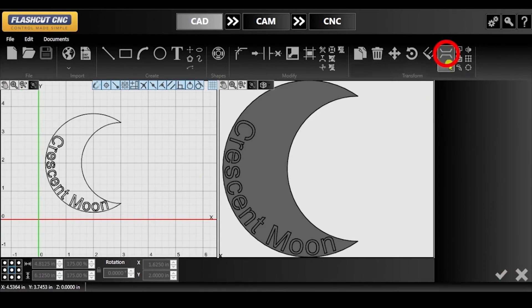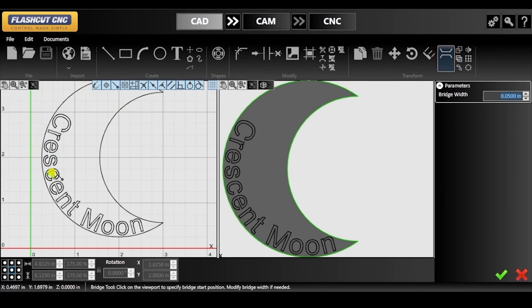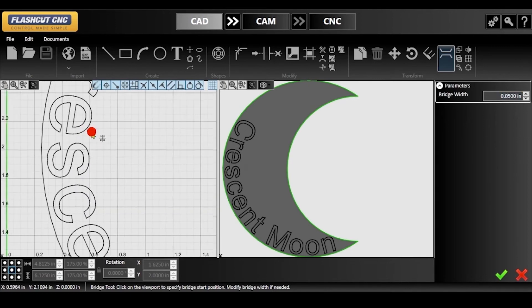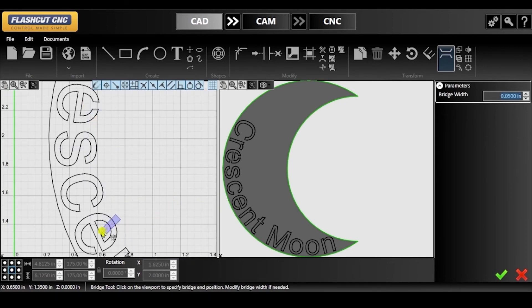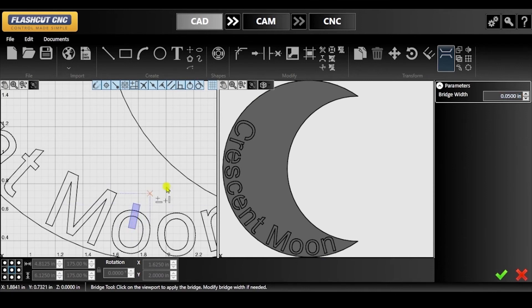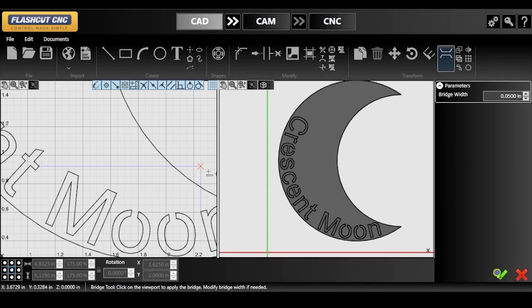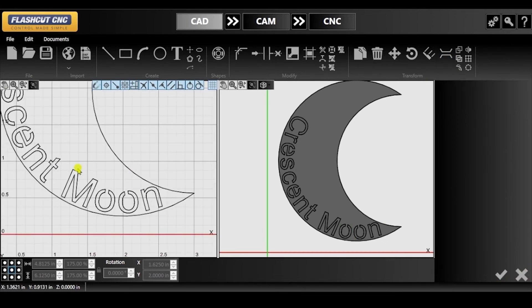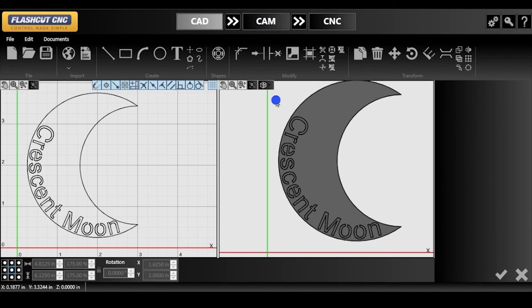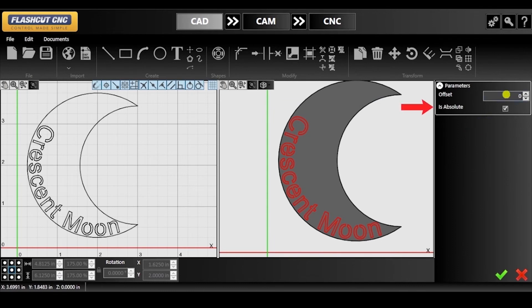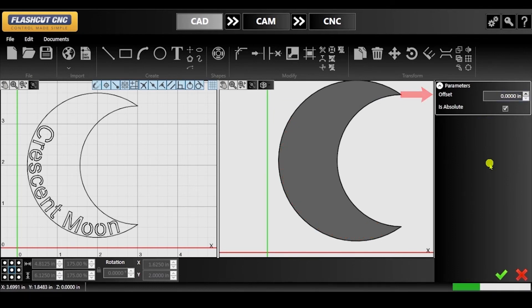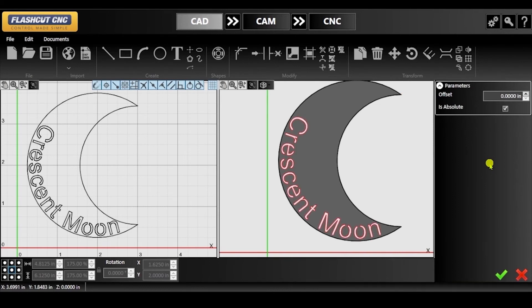Next, we are going to use the bridge tool to connect the inner portions of certain letters to the moon, so that they are not lost when the letters are cut out. You will see me going to each E and O in the text and creating bridges between the inner portions of the letters and the moon. If you need to adjust the bridge width, you can do so in the parameters panel. After adding the necessary bridges, we can now make the letters into cutouts. Click and drag your mouse to select all of the text entities. Make sure that 'is absolute' is checked and set the offset to 0 inches.